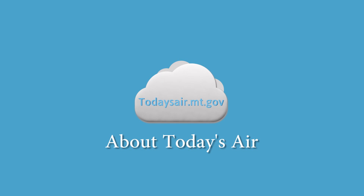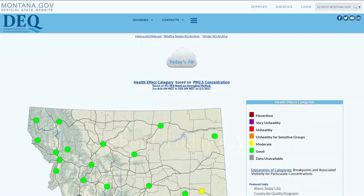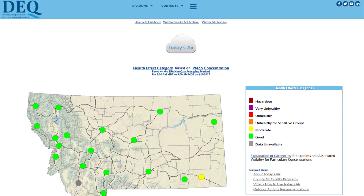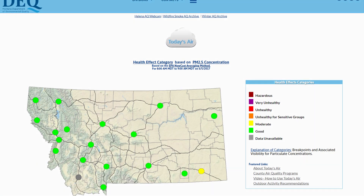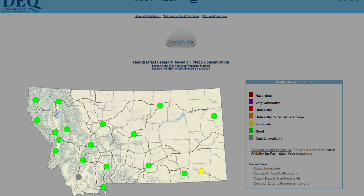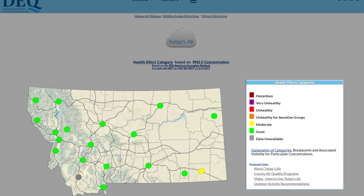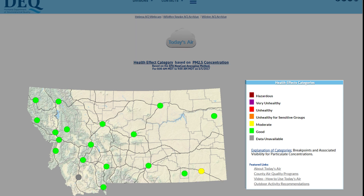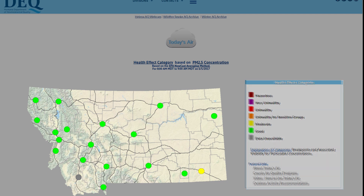The state of Montana measures air quality across the state and reports it to the public on todaysair.mt.gov. Today we will quickly review how to use the Today's Air website, including where the monitoring stations are and what they measure, what health effect categories are and what the color coding means, and how to interpret the current air quality and compare the average measured concentration number to a health effect category.